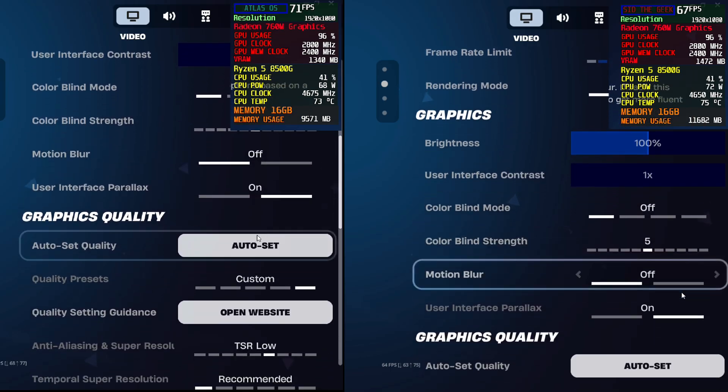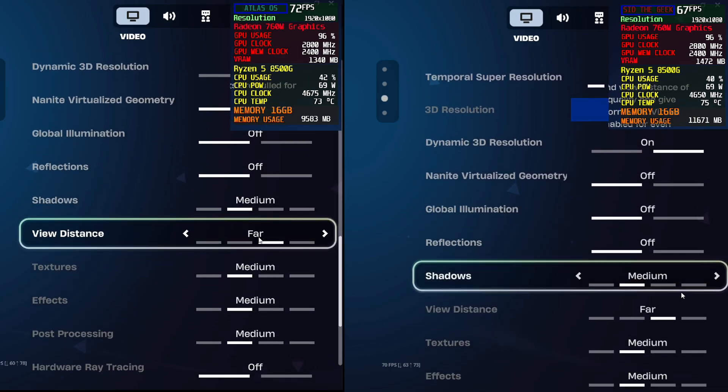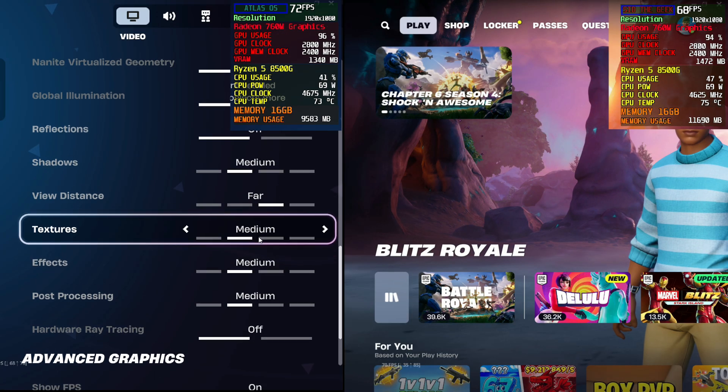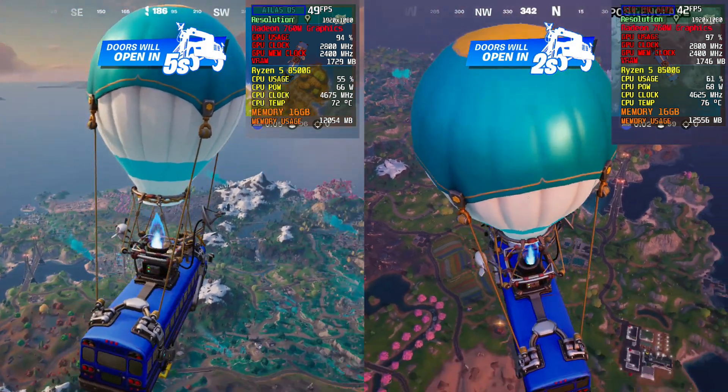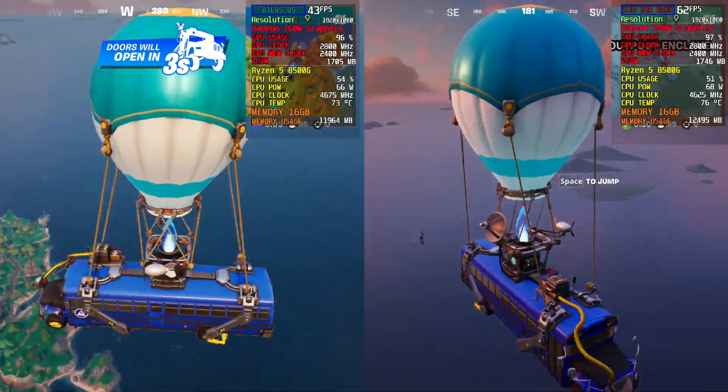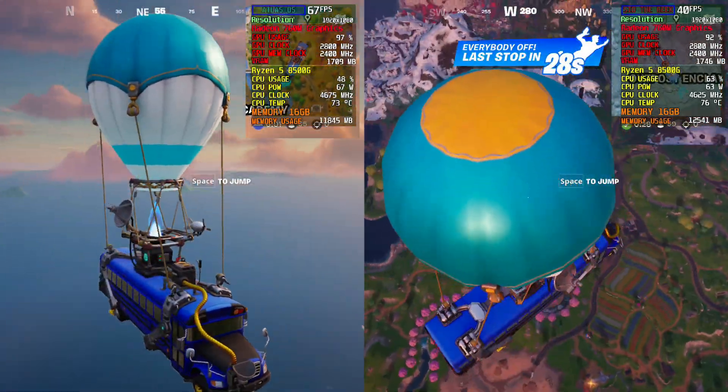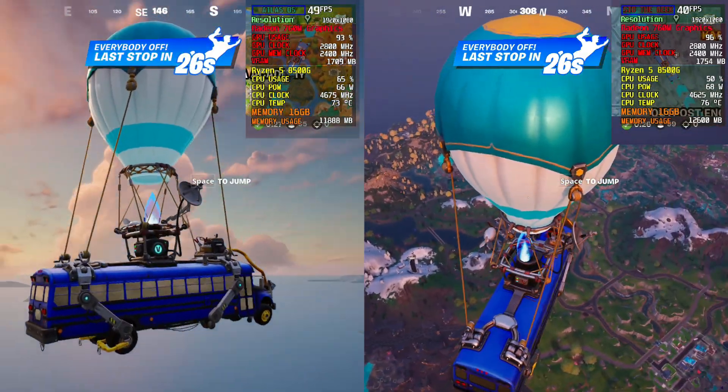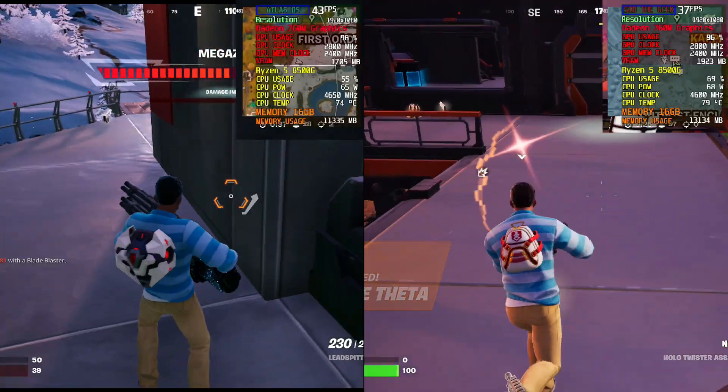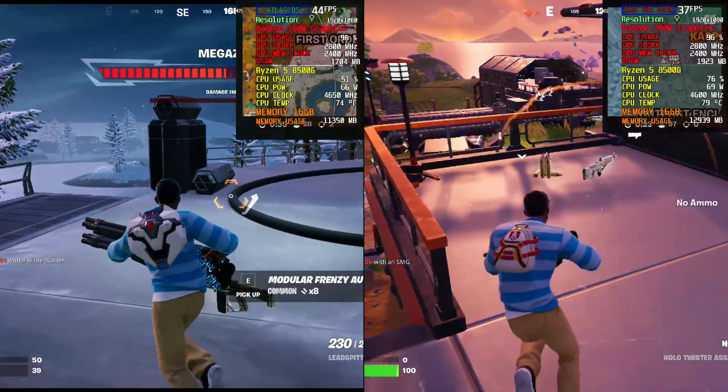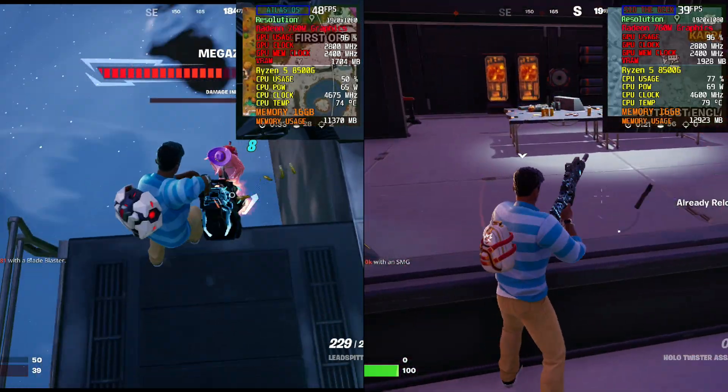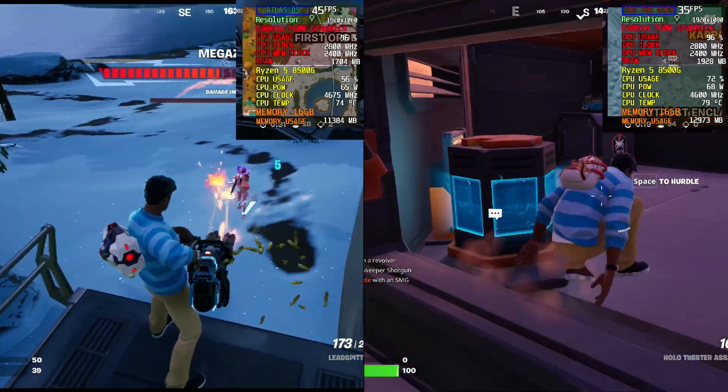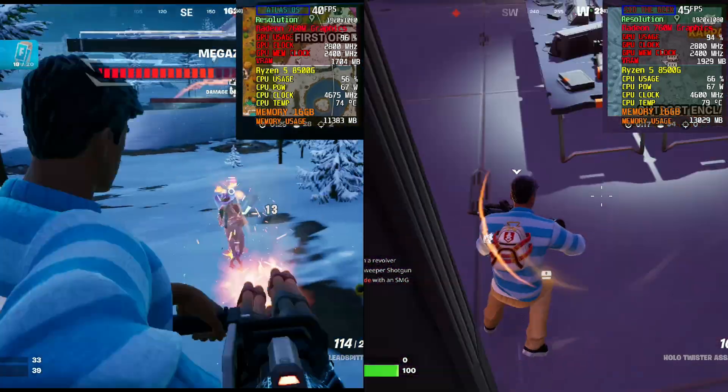We're kicking things off with Fortnite. The game is set to Recommended Settings, and Resolution was tuned to Super Resolution in the AMD Control Panel. On Atlas OS, Fortnite played smoothly. No lag, no input latency. The framerate difference compared to stock Windows 11 wasn't huge, but the gameplay on regular Windows just wasn't as smooth.